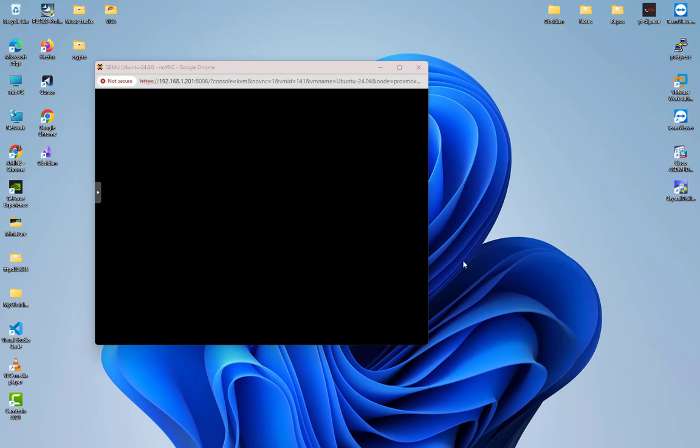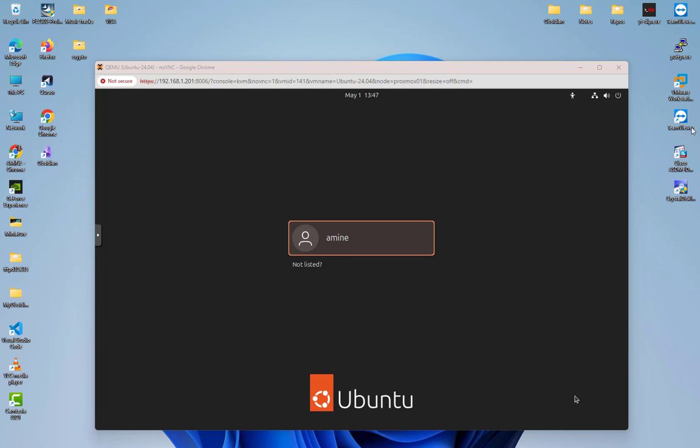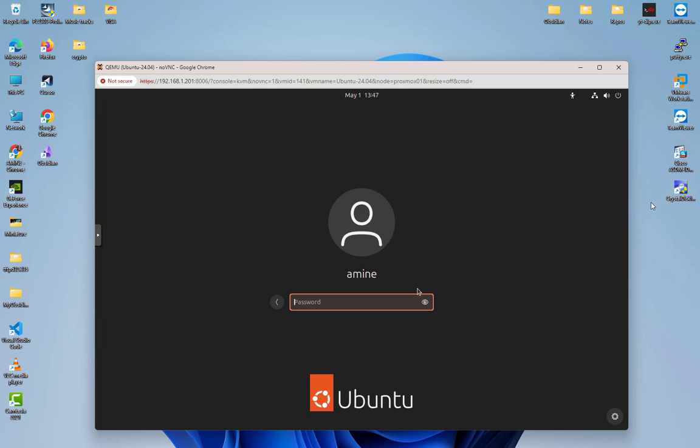I just click enter in order to launch the process. Now we have our login, so we'll choose the account and input the password. I'll put my password.